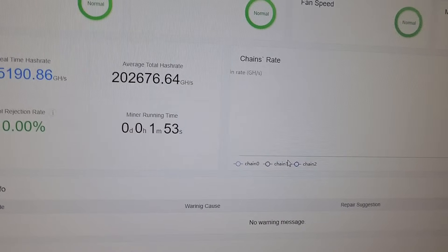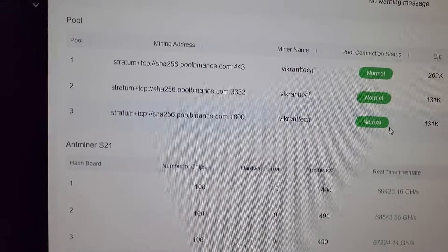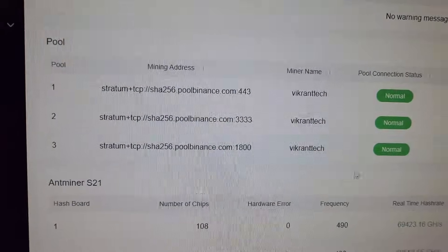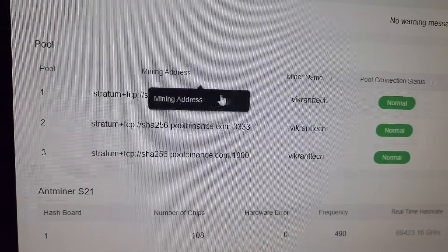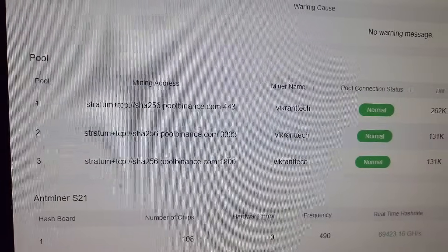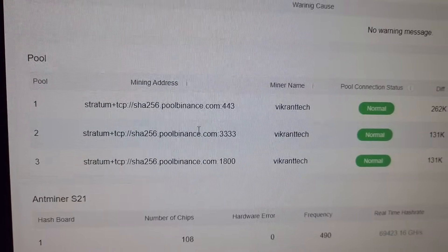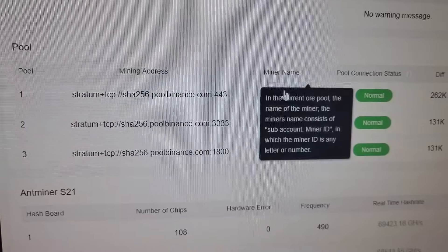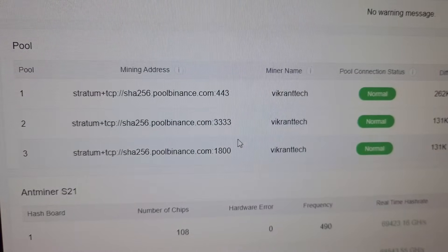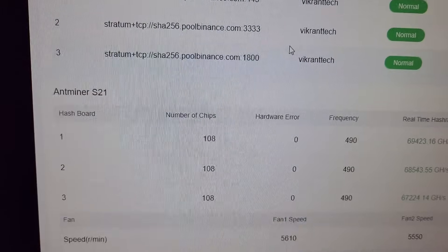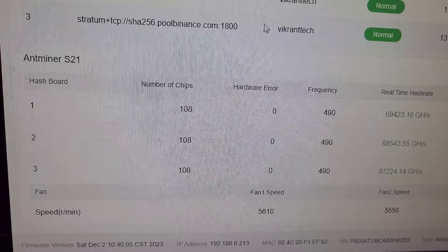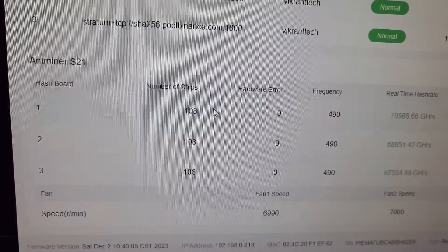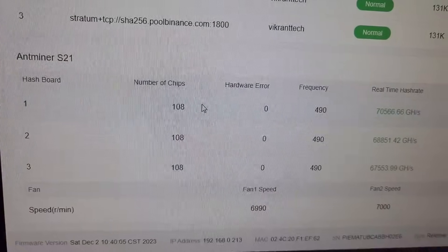On the lower side we have the pool information. The machine is connected with the F2 pool and it is configured on VikrantTech sub account. There are 3 hash boards on S21. Each hash board consists of 108 chips.